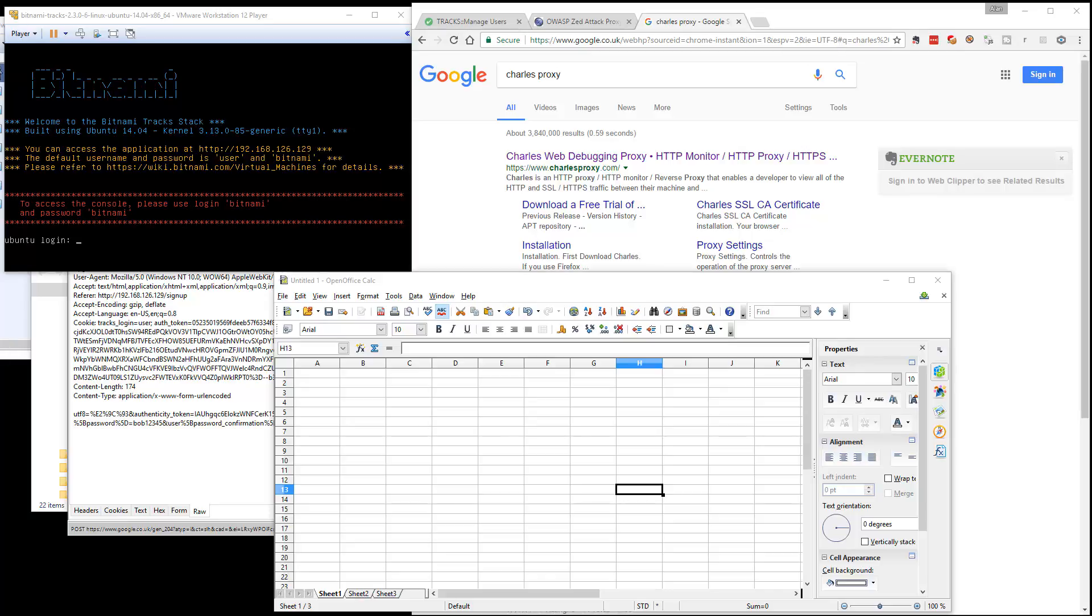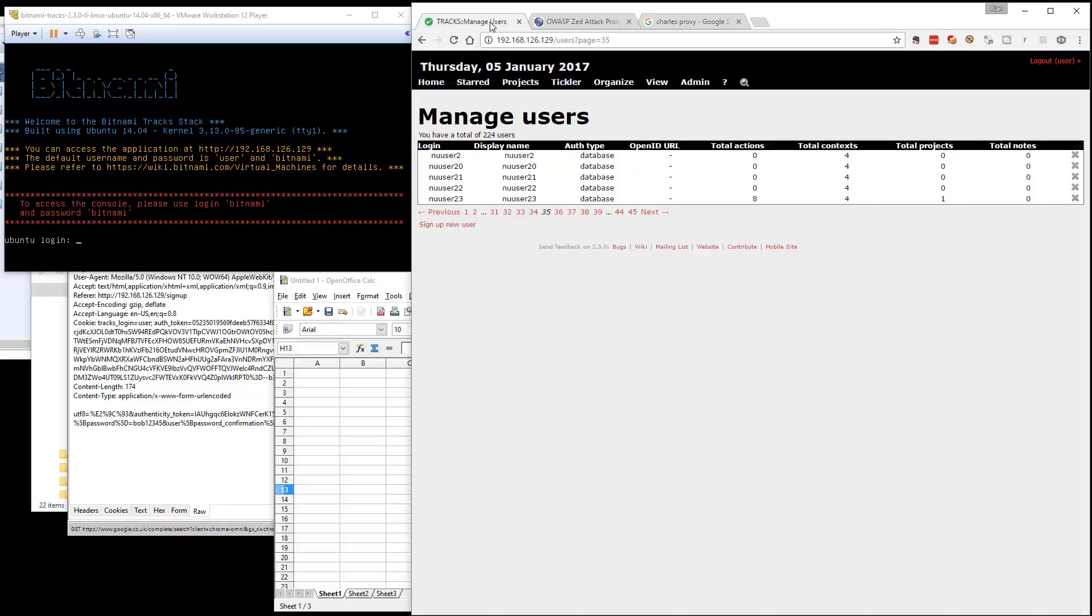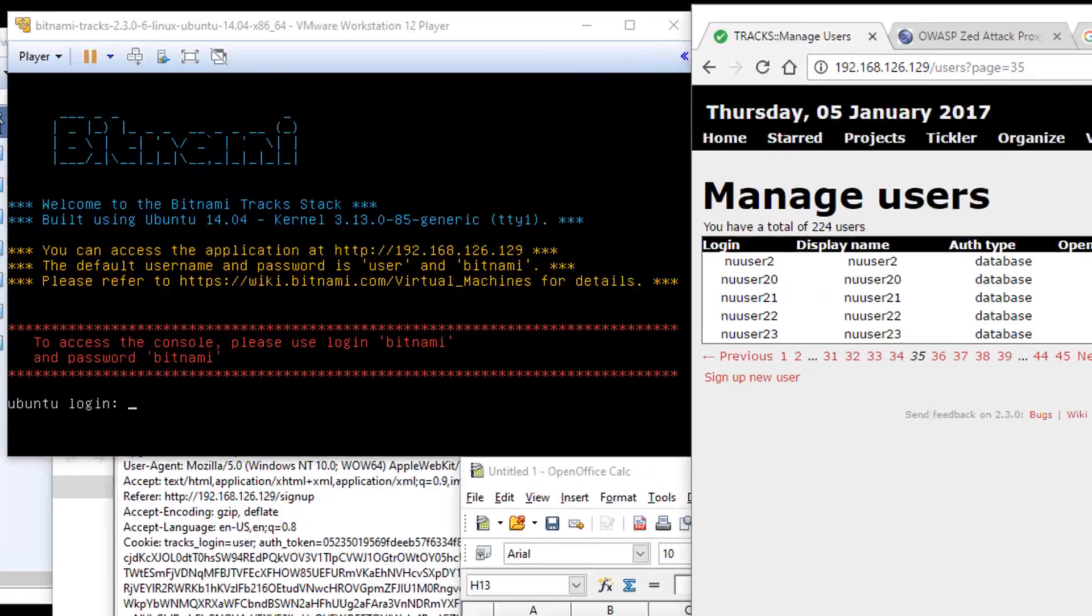We're going to have a quick look at how we can use a combination of proxies and some of the proxy features, in this case the fuzzer, to create data in the application. I'm going to create users in the Trax application.